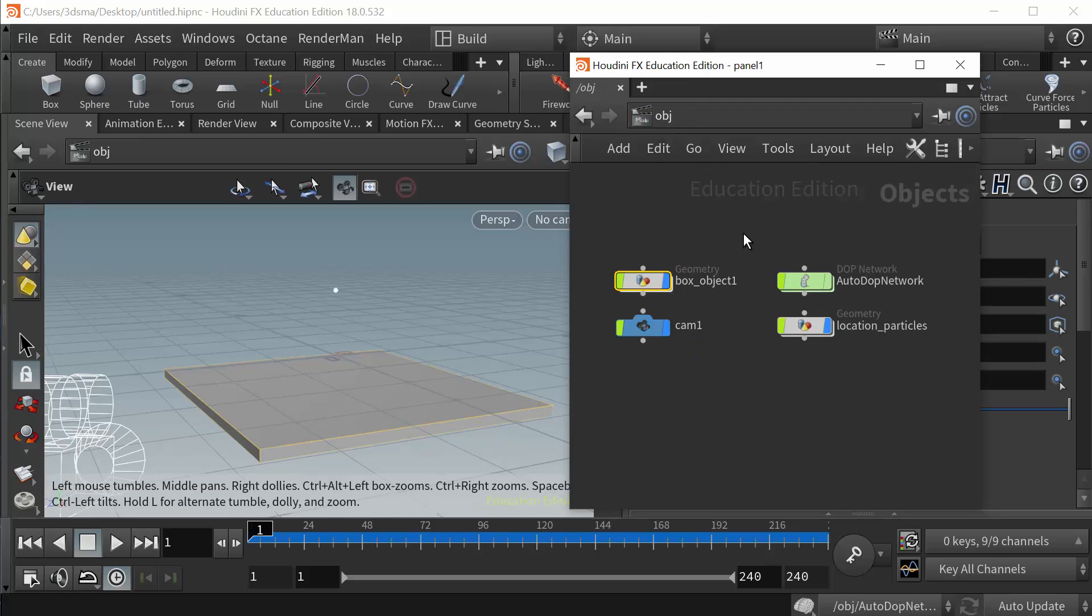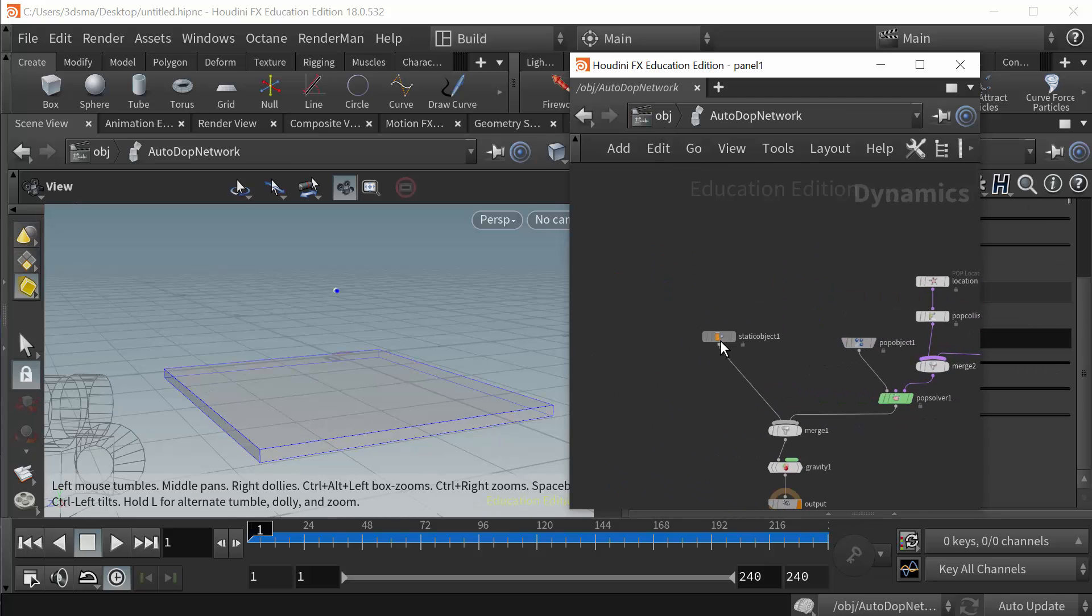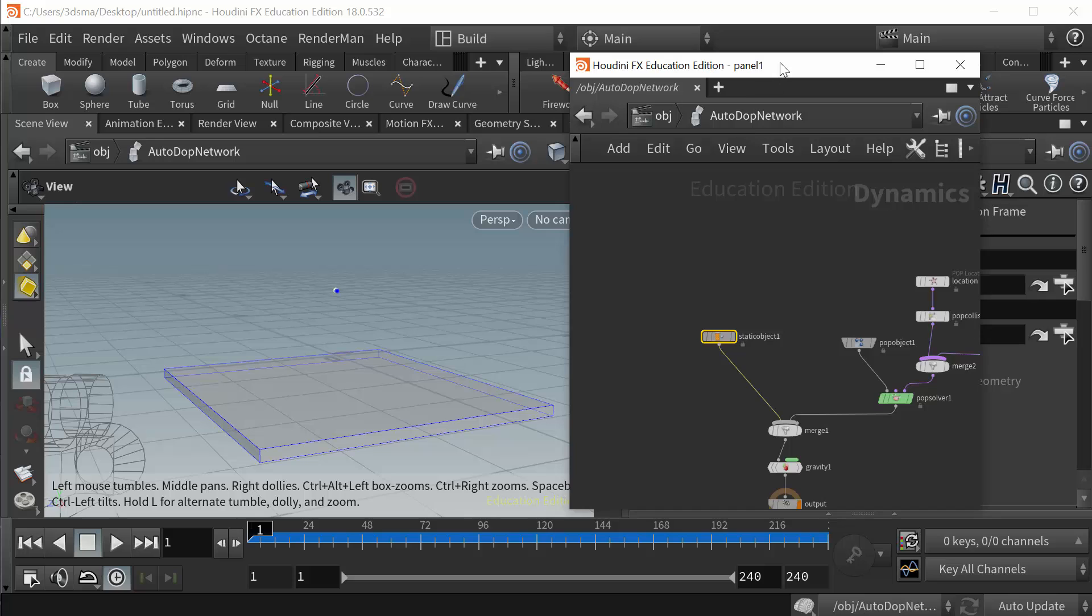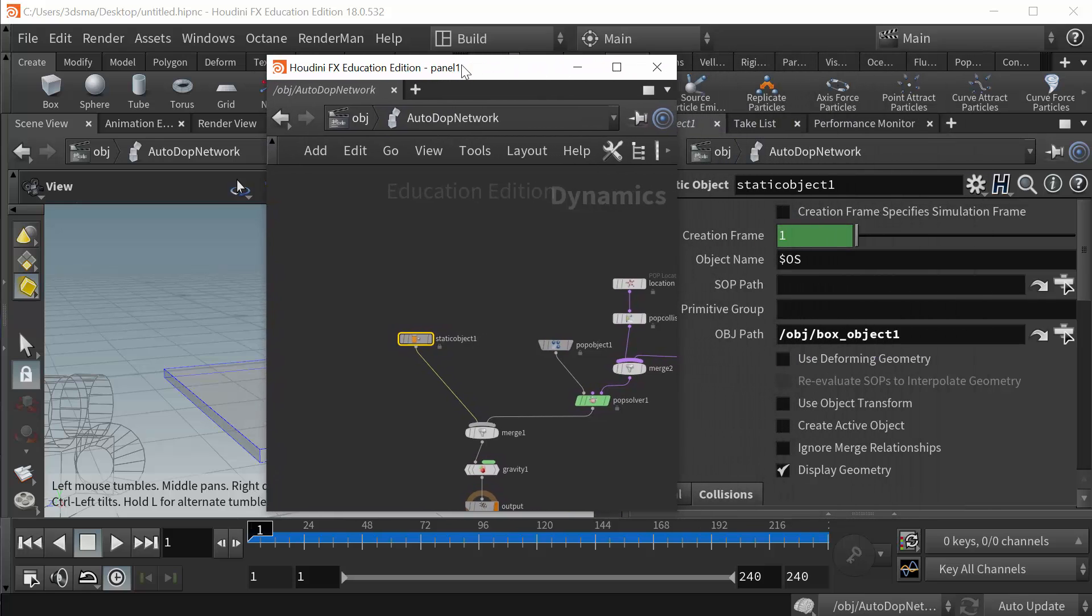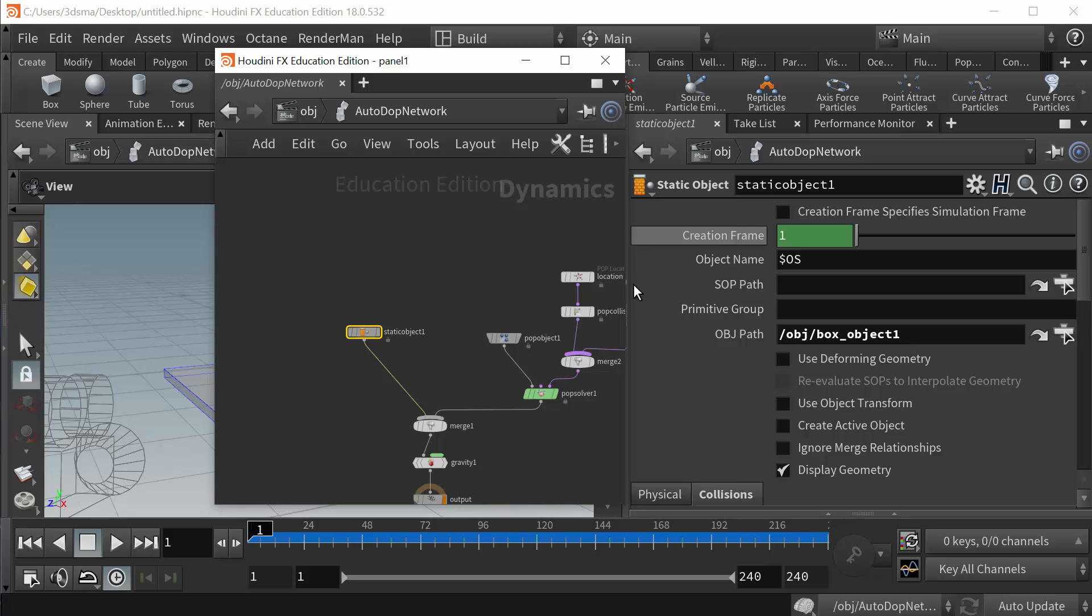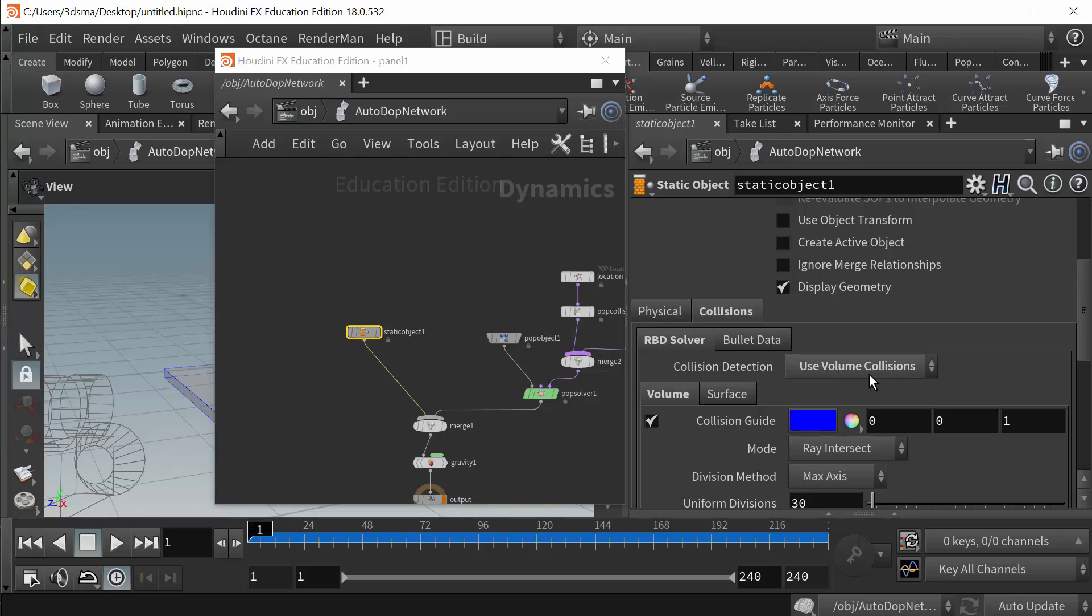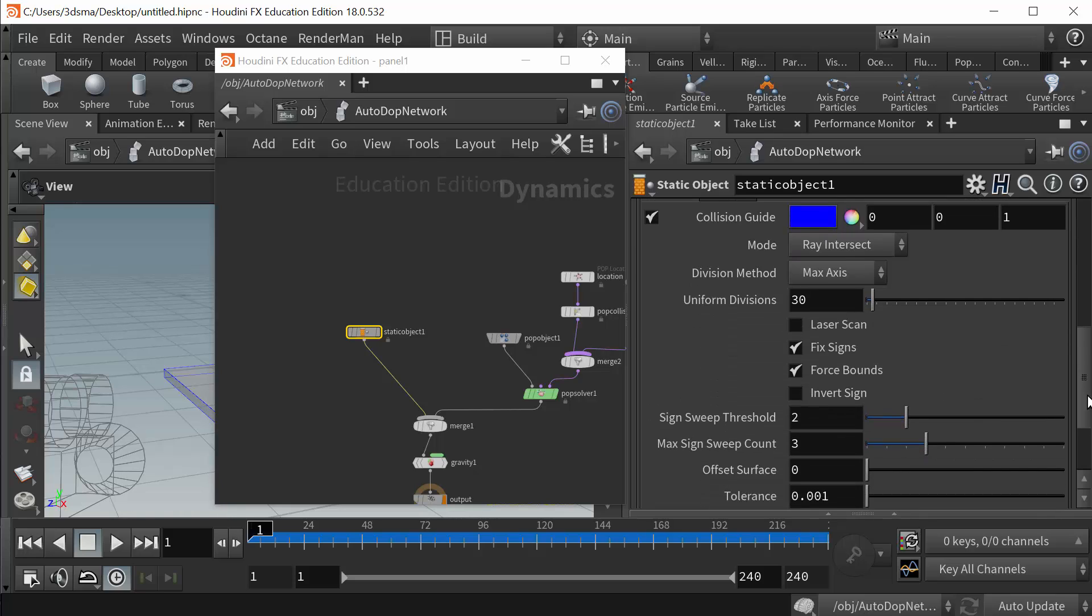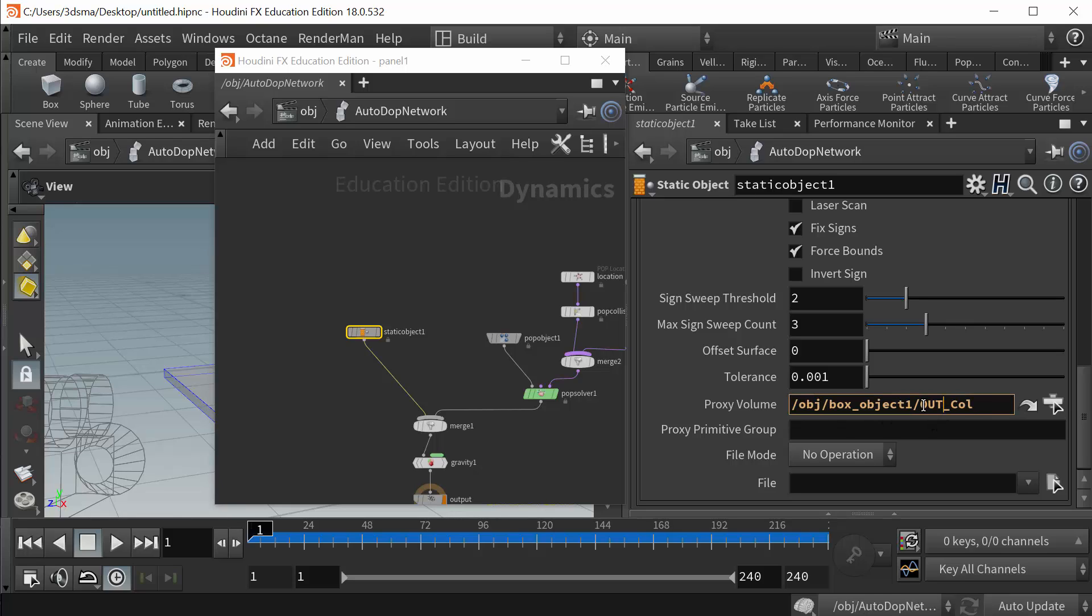If I look at its parameters here, a distance VDB, that gets put into the autodop network. In the static object here, let me just make sure I have enough room for everything. In the static object I come down here and under collisions I use volume collisions and I tell it to reference the VDB version of the box, which is the out_col for collision. That's simply a null right after the convert polygons to VDB.